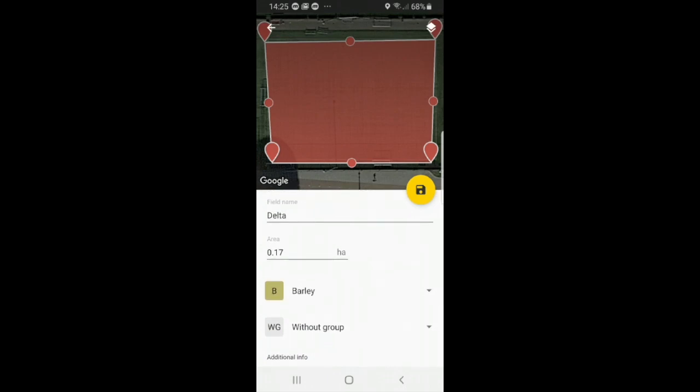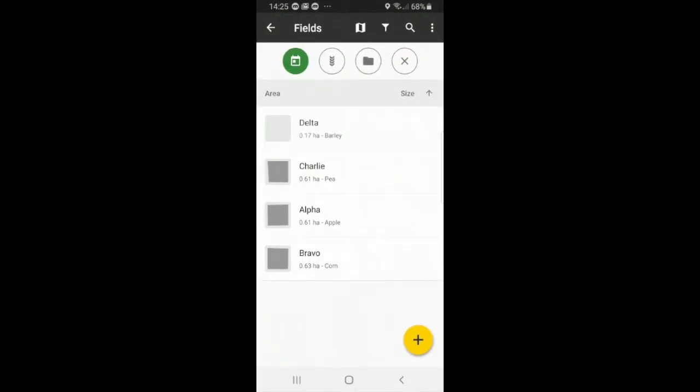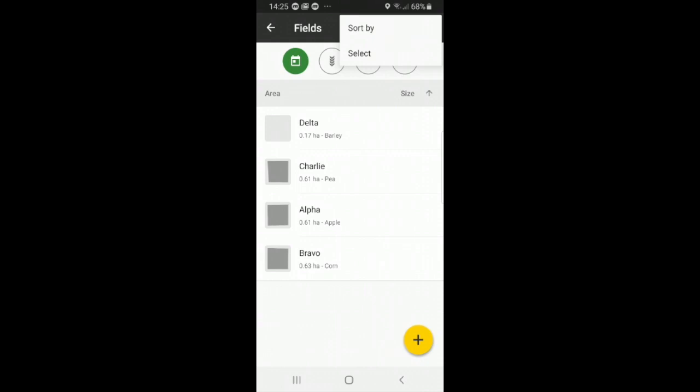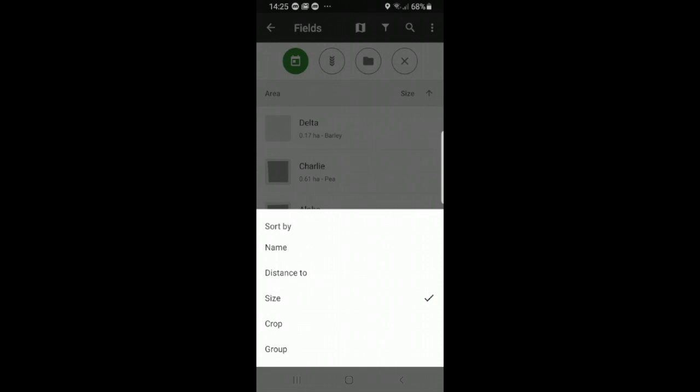And here we have another field that pops up. So our field delta will pop up along with the new fields. Now what you see all the way up top is you see the three dots in a column, and here you can sort your fields. So for instance you can do sort by, and right now they're organized by size.